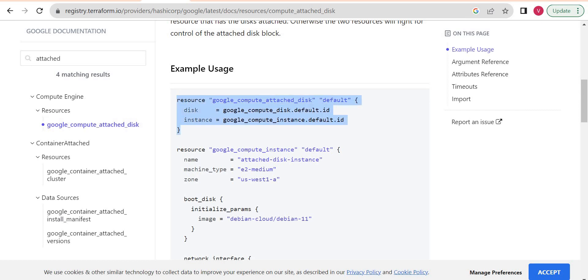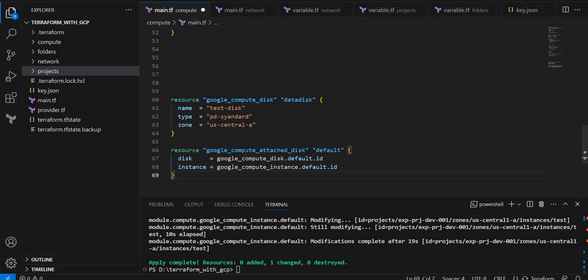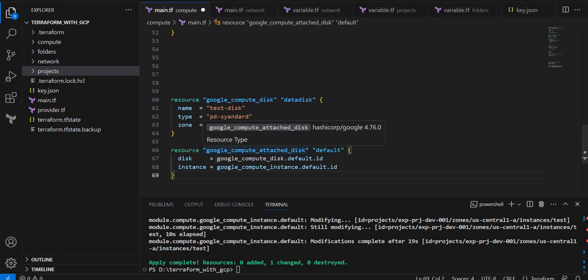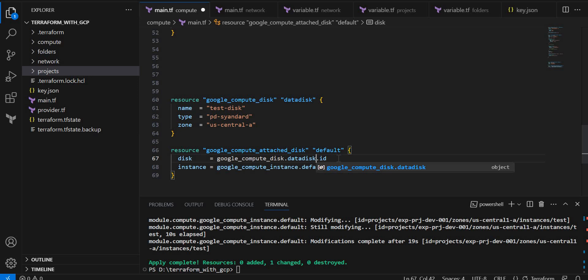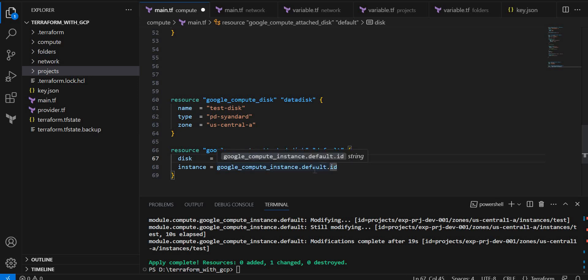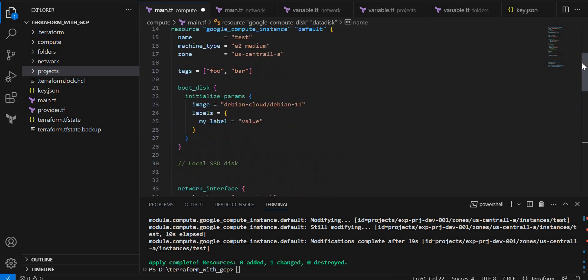The disk now compute disk, and here I will use data disk slash ID and instance compute instance. What is the module name we have given?